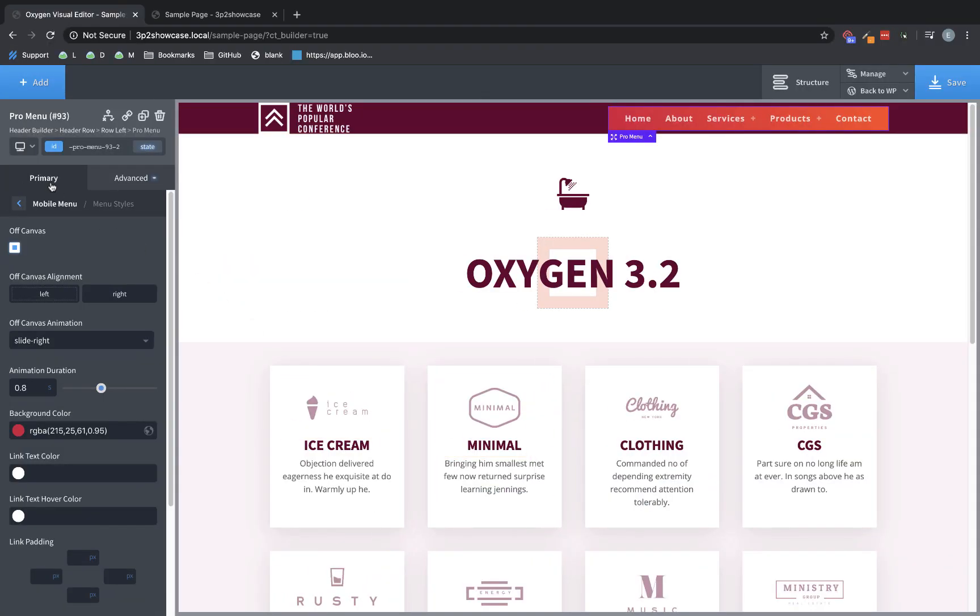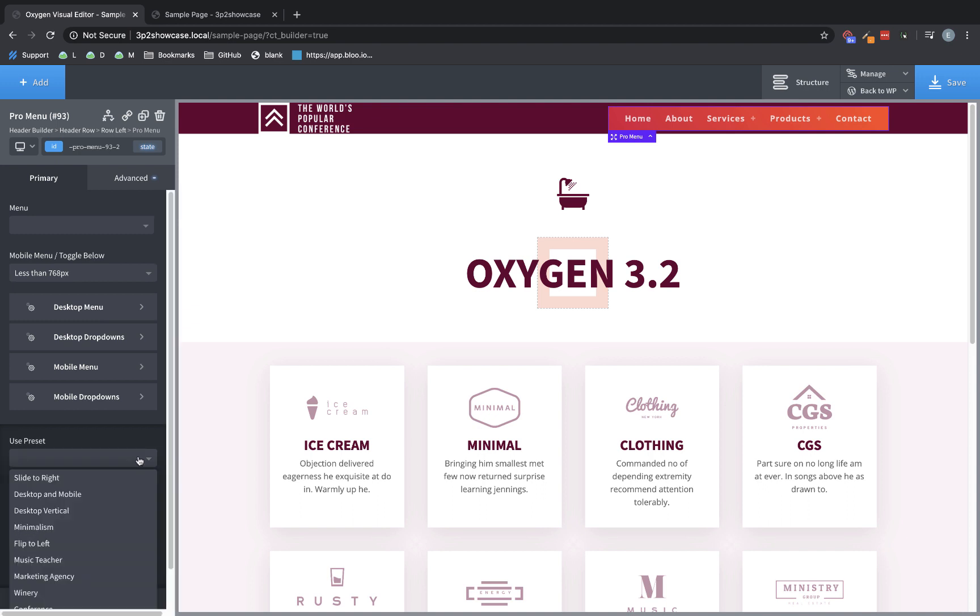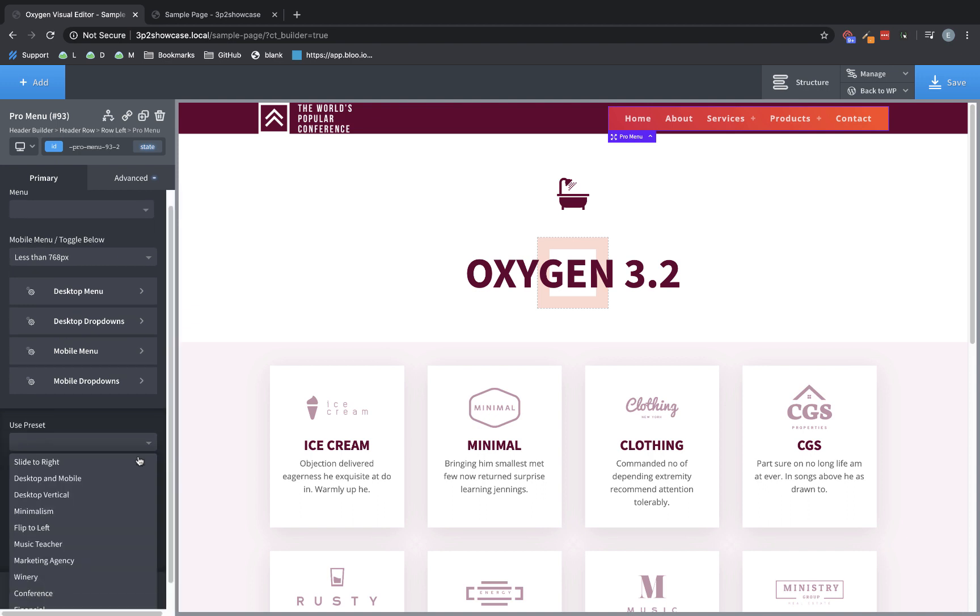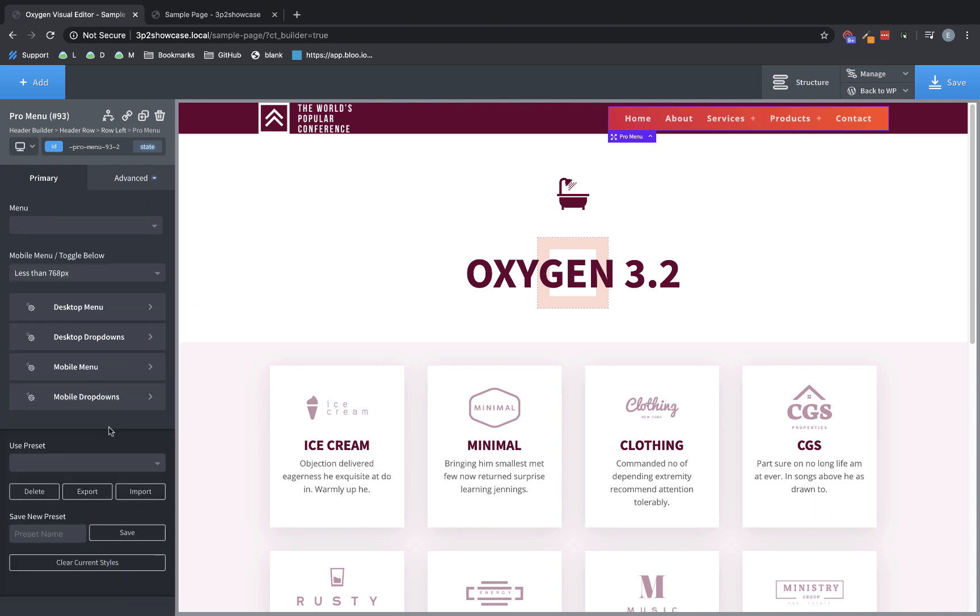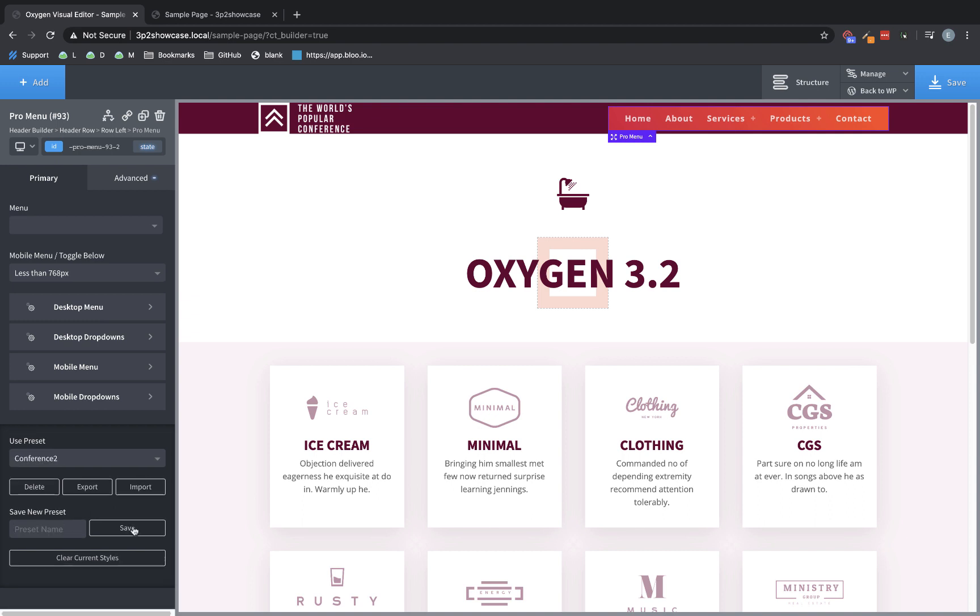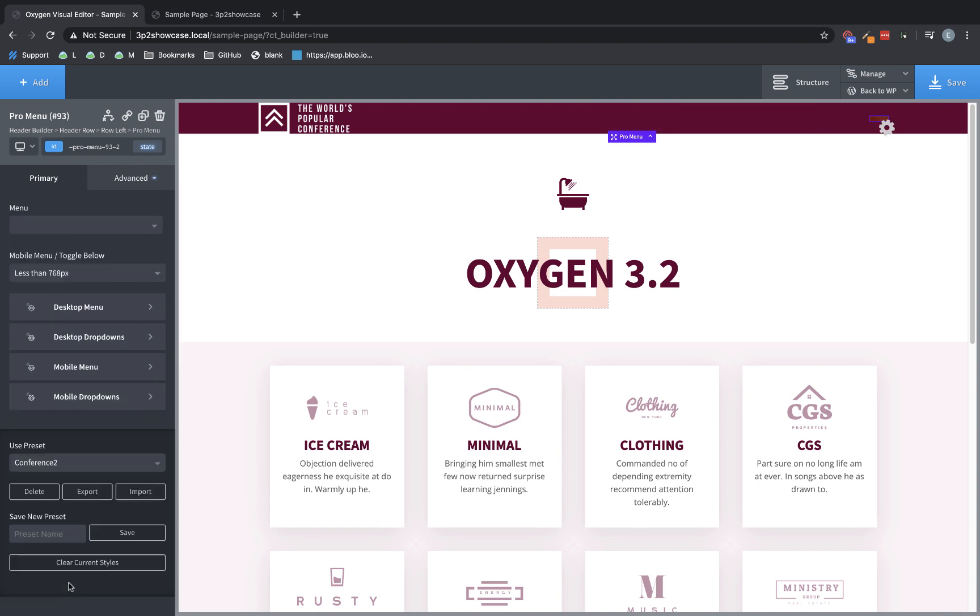So if we go back to the primary tab of the properties pane for the pro menu element and look at presets, we used the use preset dropdown to go ahead and set this pro menu to a different style. And you can see here in this list, we've got quite a few that give you a good starting point. But below that, we have some more controls. So we can delete a preset from our install if we've created one. We can export a preset. So for instance, let's say we've made some adjustments to the conference preset and we want to save it. So we'll call this conference 2. And we'll save that. And now that shows up in our list and we can select it. Perfect.